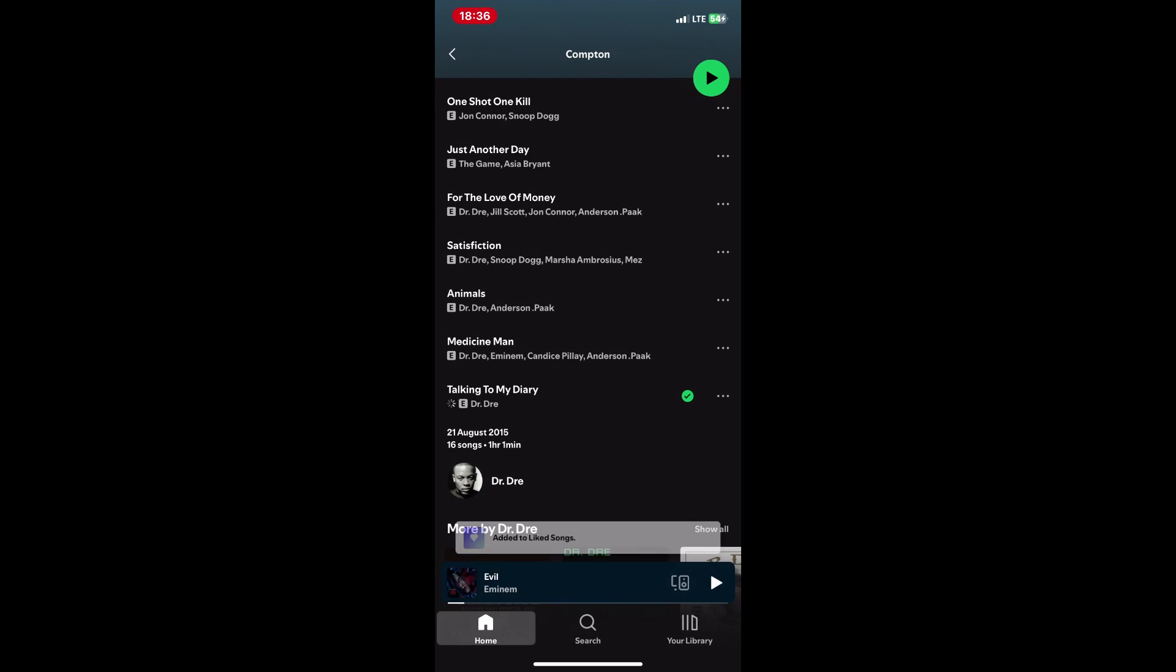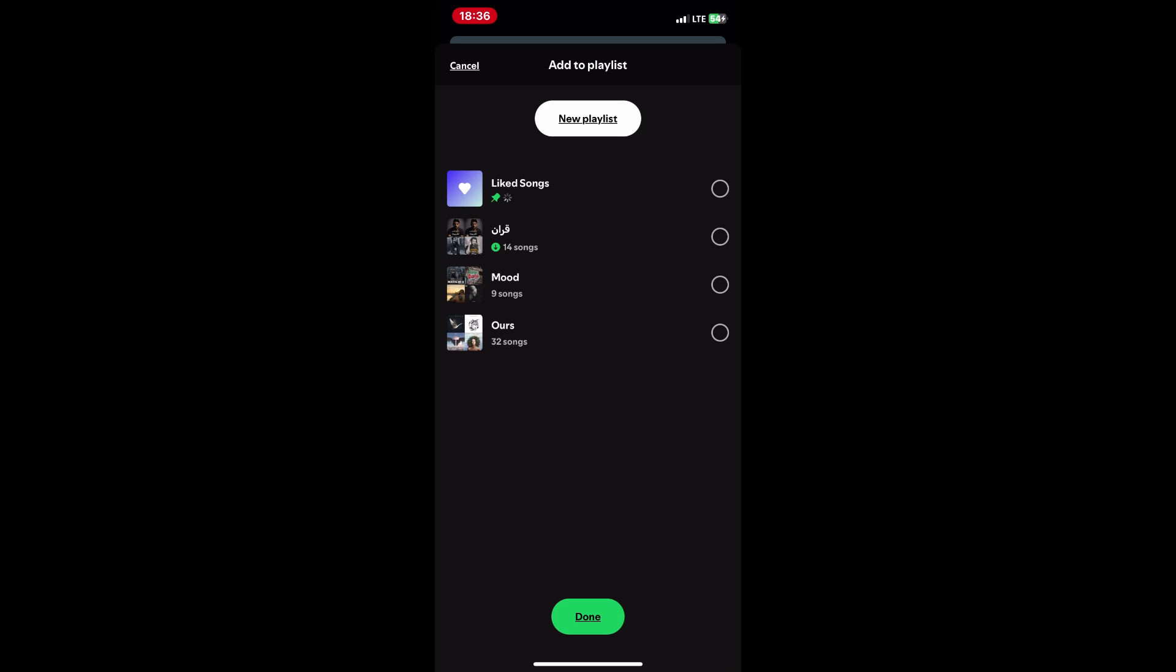For the desktop app, right-click on the song and choose add to playlist and select your playlist.